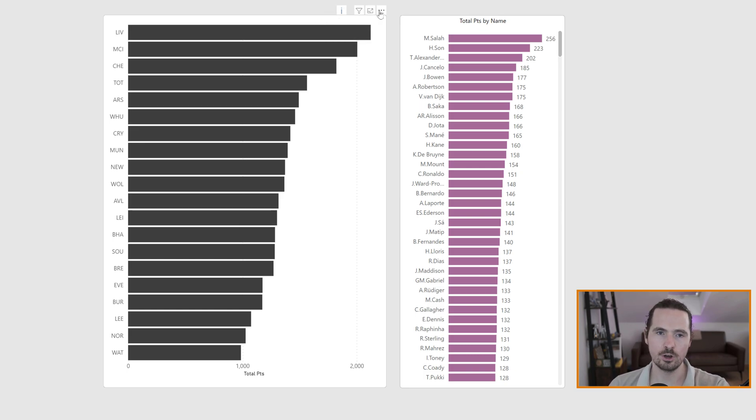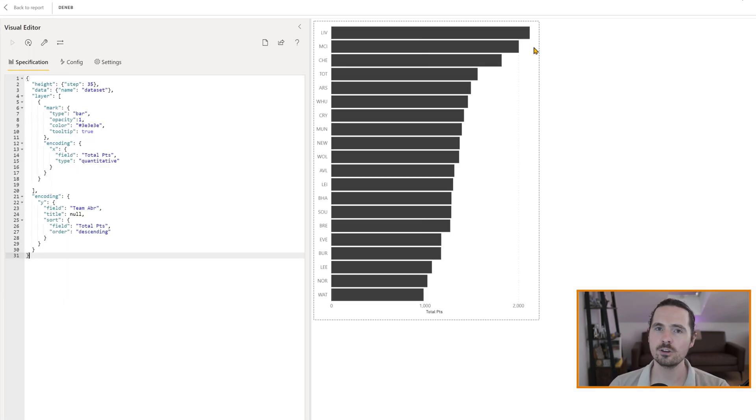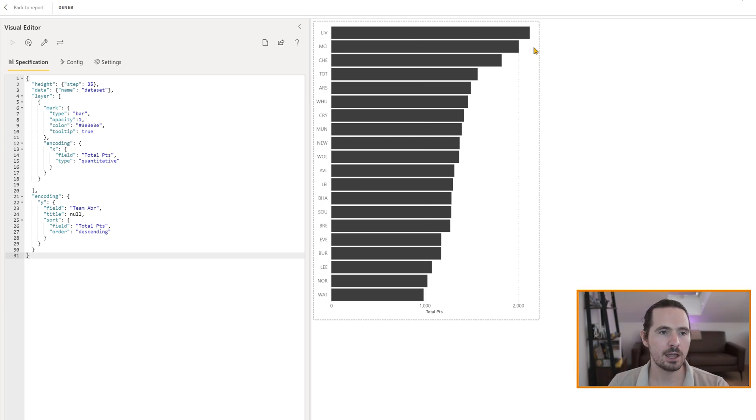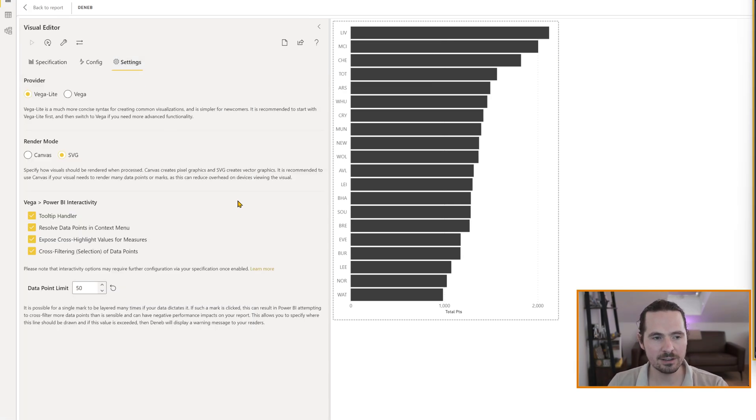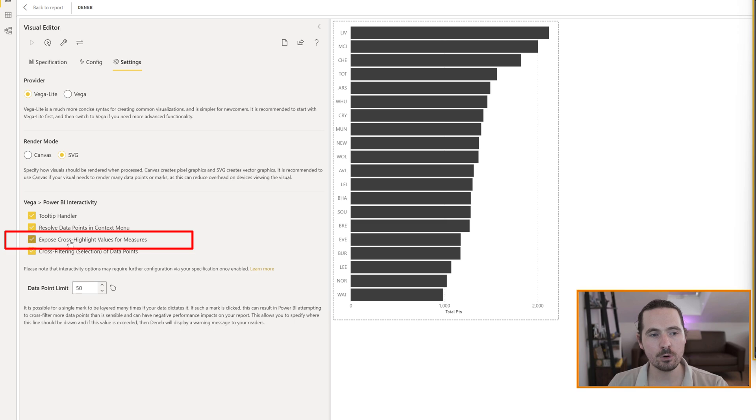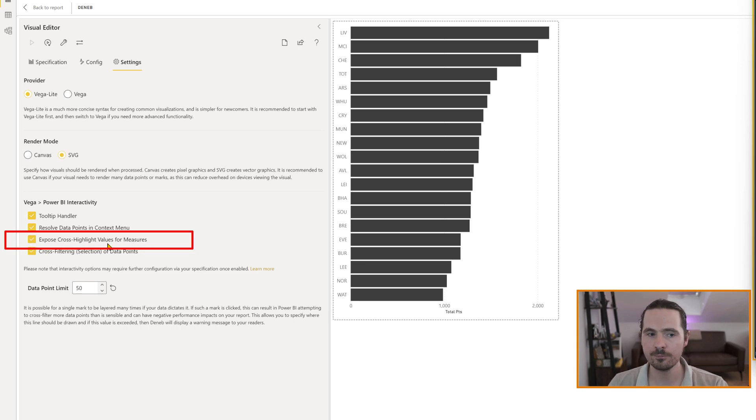We're going to edit our visualization. And what you want to do, you want to go to your settings, ensure that your exposed cross-highlight values for measures are switched on. It's very important. Otherwise, it won't work. That value is right there.